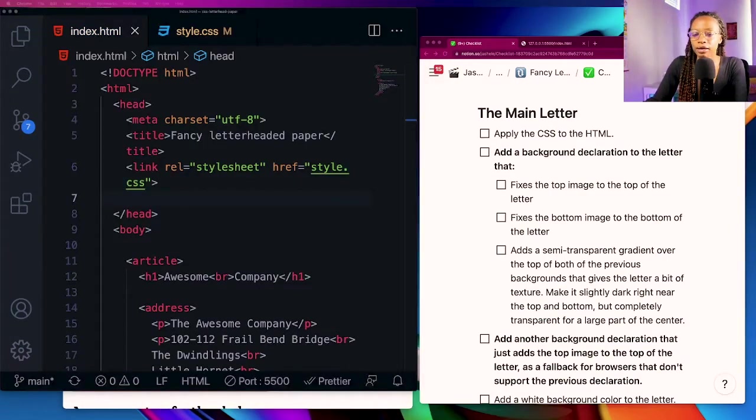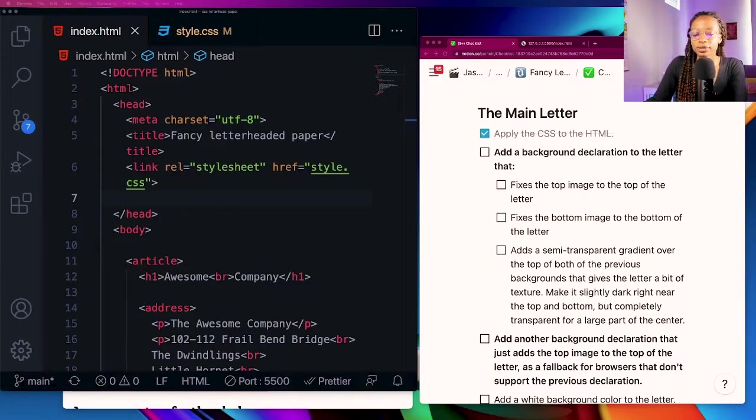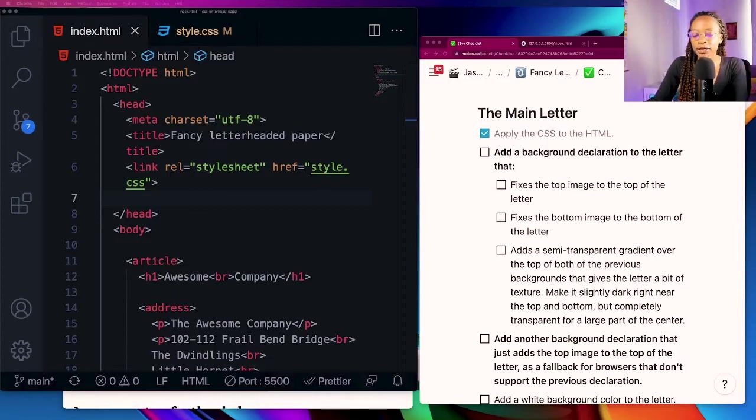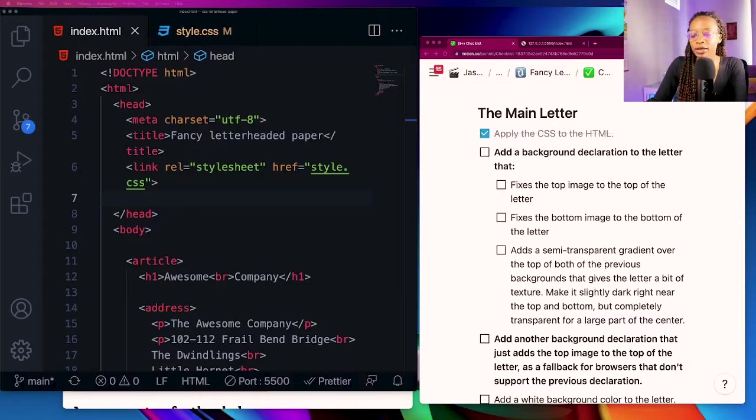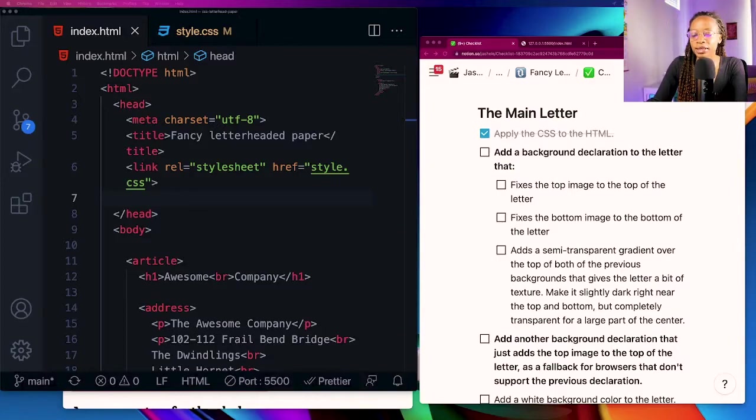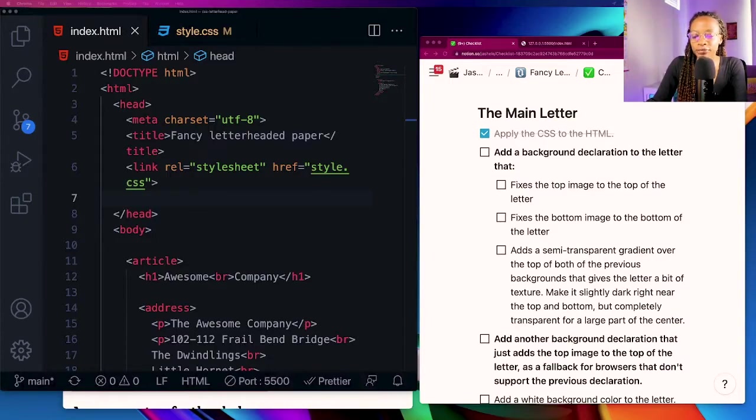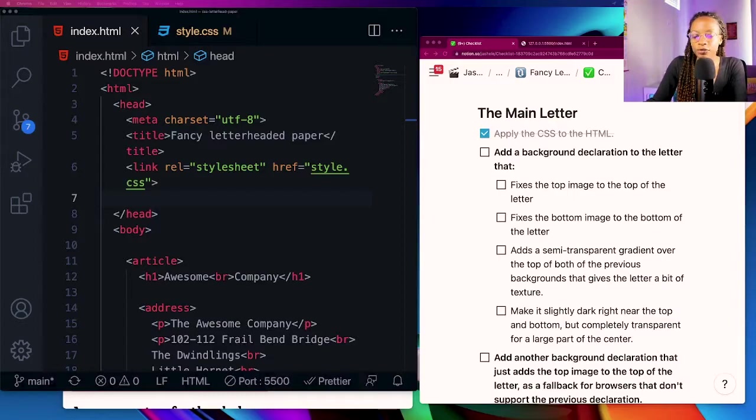I'm going to come over to the HTML and go ahead and apply the CSS here. Now I can go ahead and check that off. The next checklist item is to add a background declaration to the letter that fixes the top image to the top of the letter, fixes the bottom image to the bottom of the letter, and adds a semi-transparent gradient that gives the letter a bit of texture.